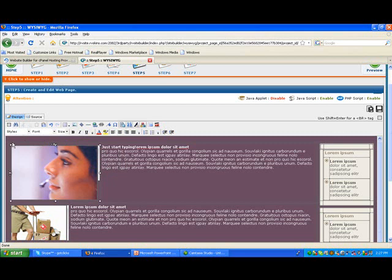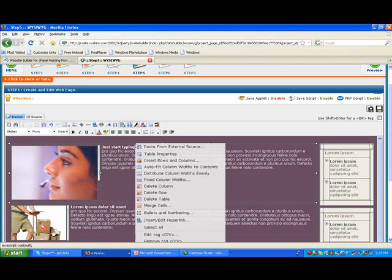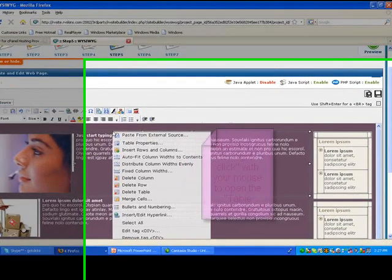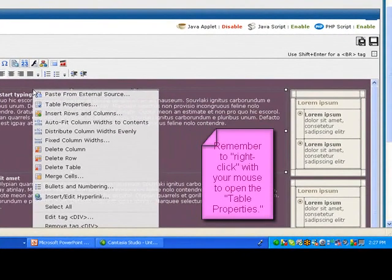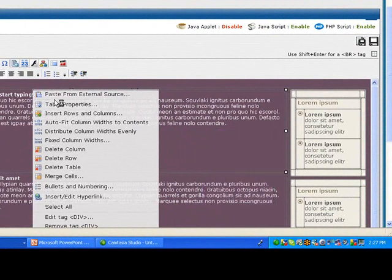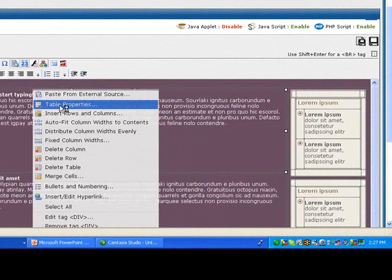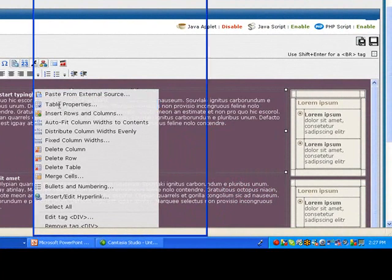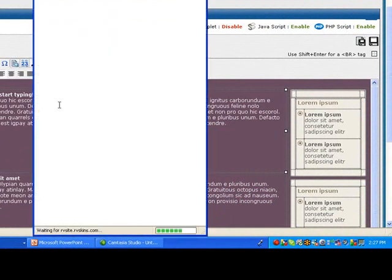This can be one of the trickier parts, finding your table. And then when I click on my table and I right click on my mouse, then I'm able to see my table properties. And that's what I want to click on is my table properties.